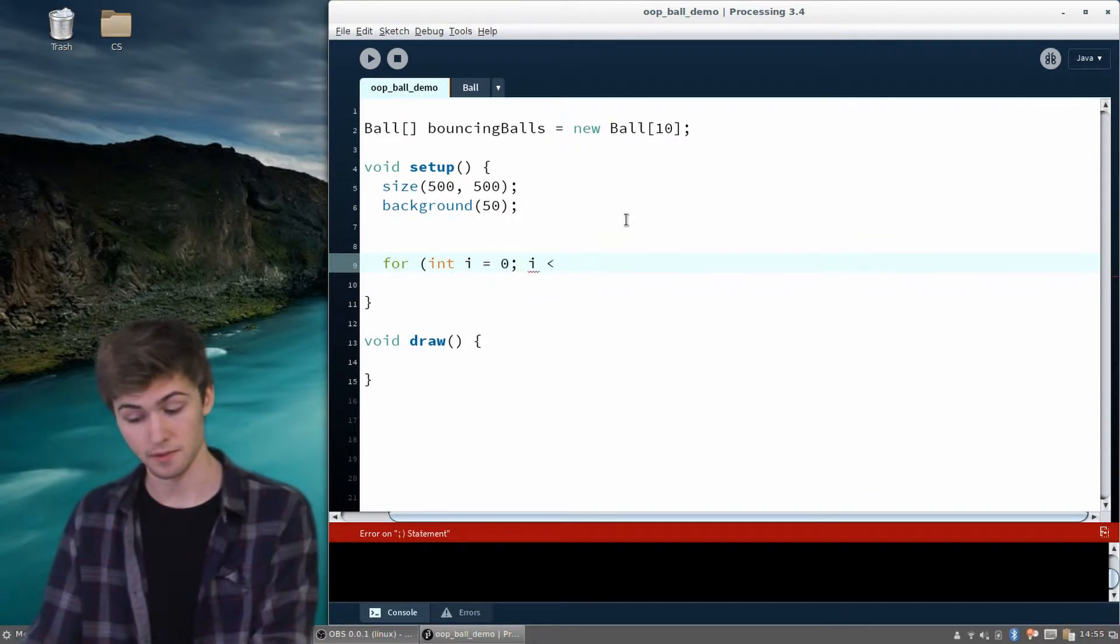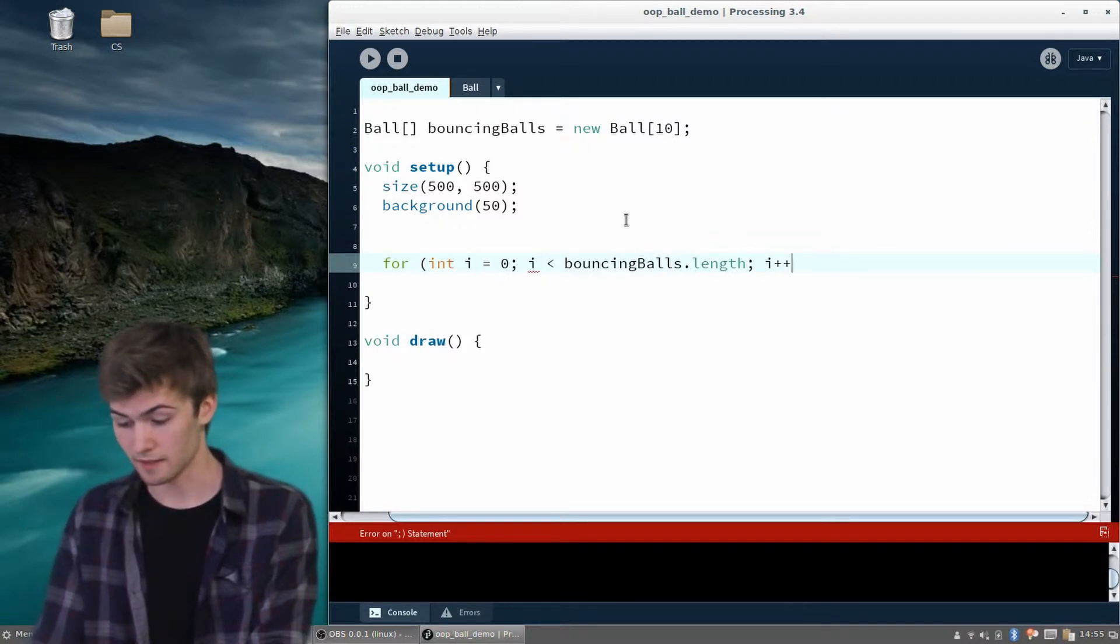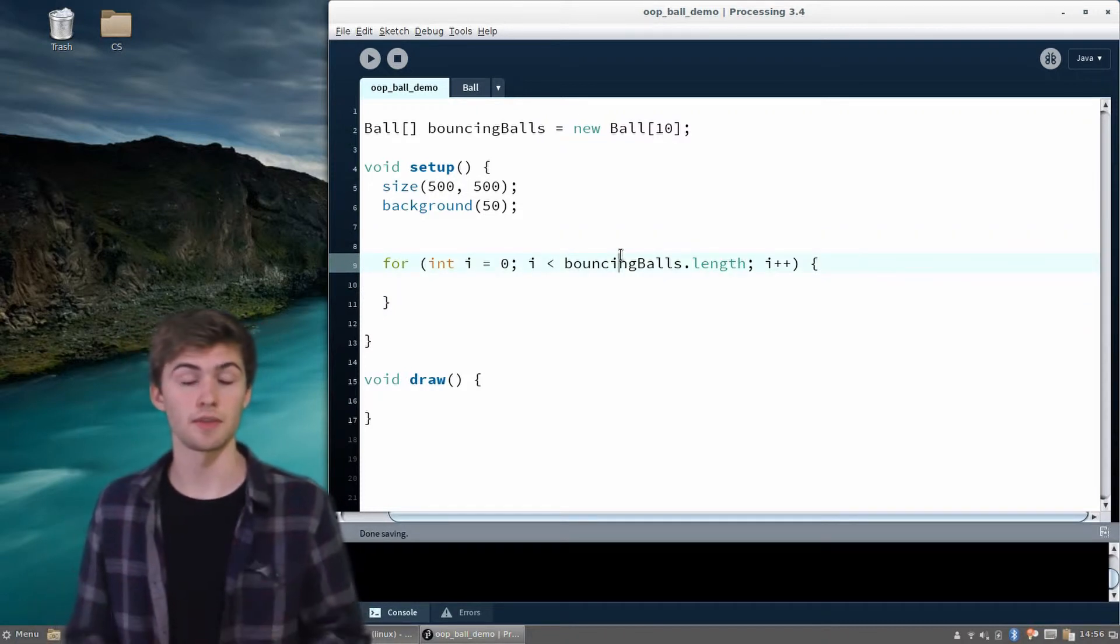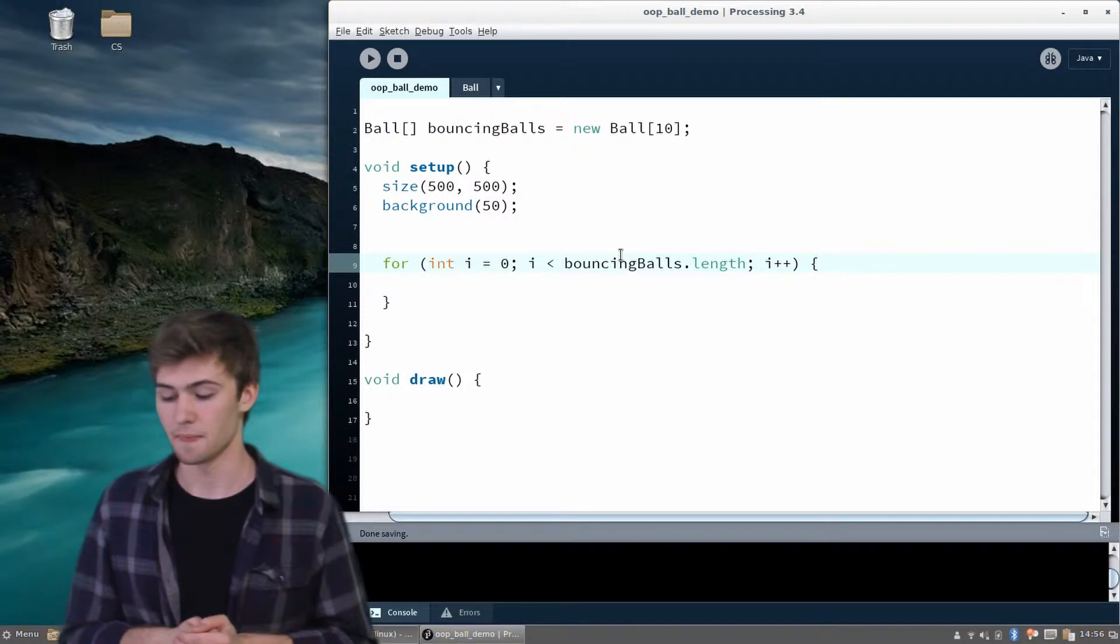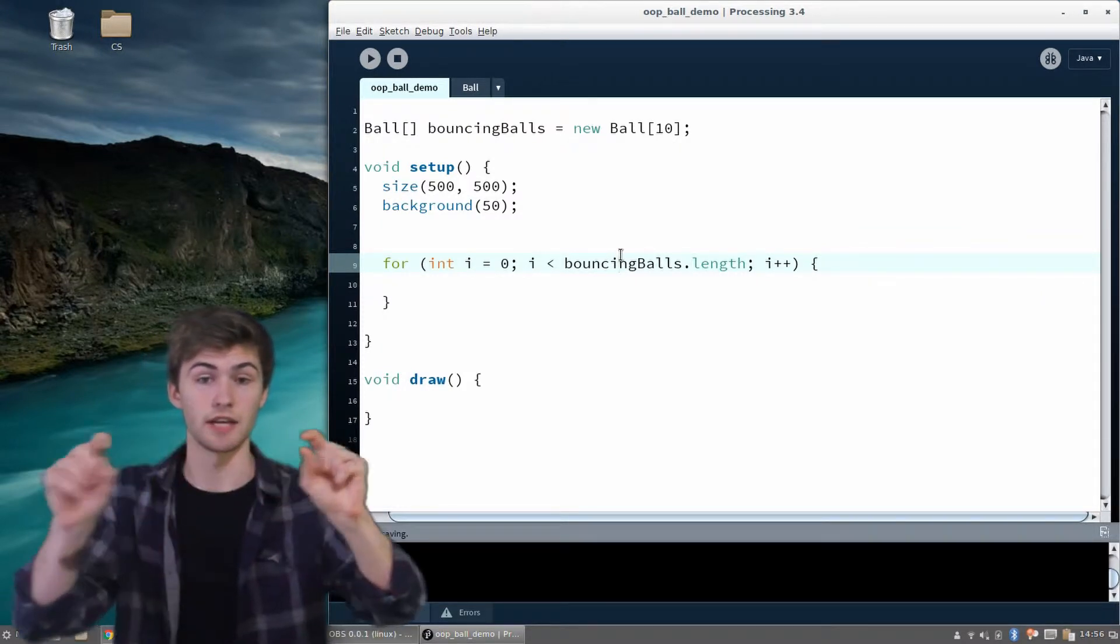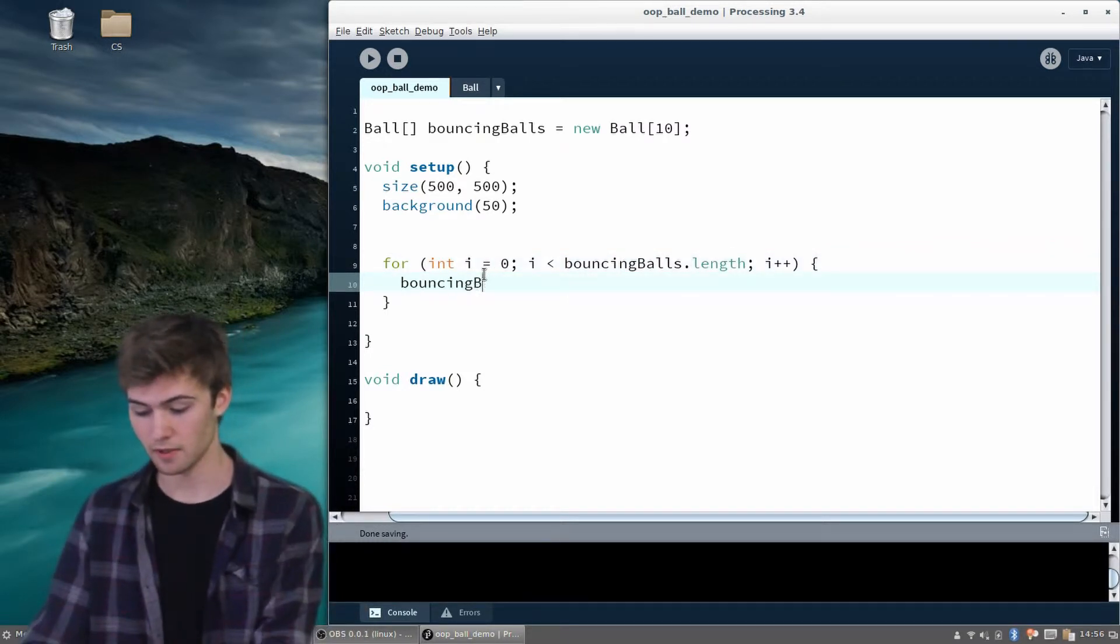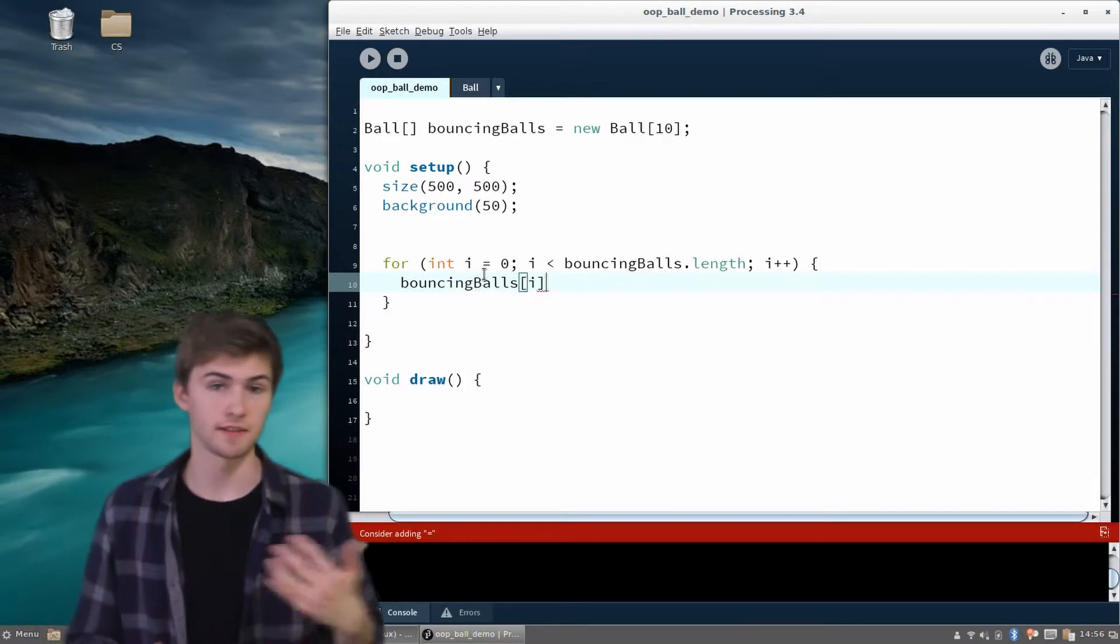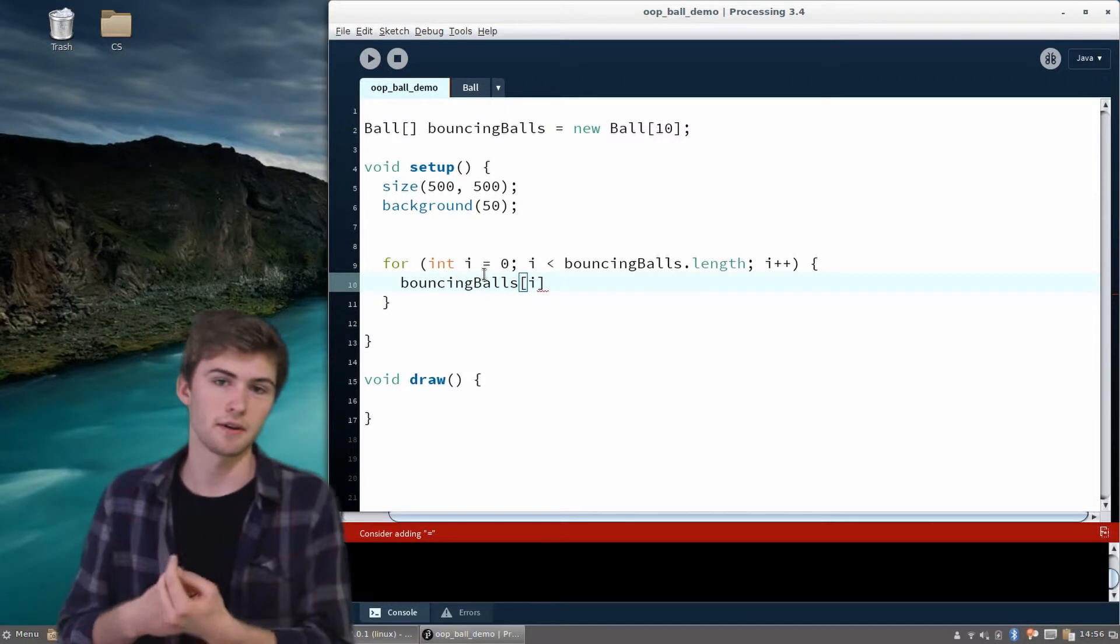A for loop looks like this. For i equals 0, i is less than the length of this array that we're looking at, and we're going to increment i each time. All a for loop does is it gives us a variable that steadily increases, or can decrease or do whatever you want. In this case, it gives us a variable that allows us to look at every position in a list of things. When we access bouncing balls and then square brackets i, that's going to give us the i-th bouncing ball. It'll give us the first one, and then the second one, and then the third. Eventually we'll look at all of them.